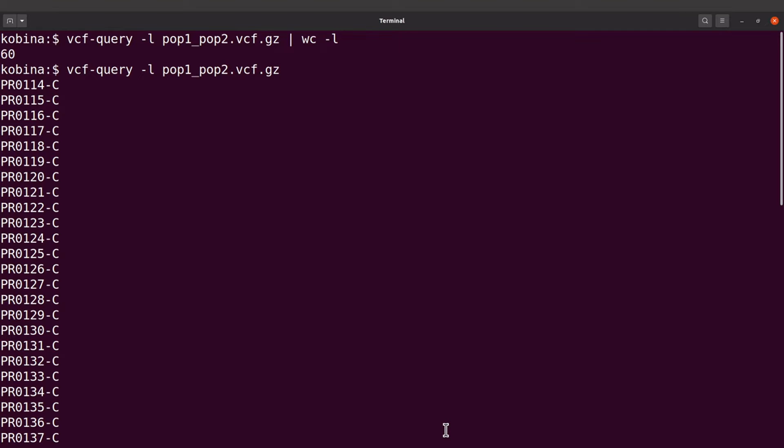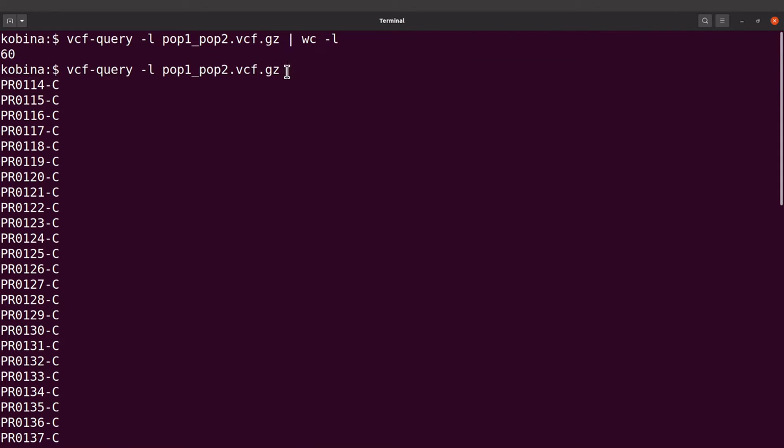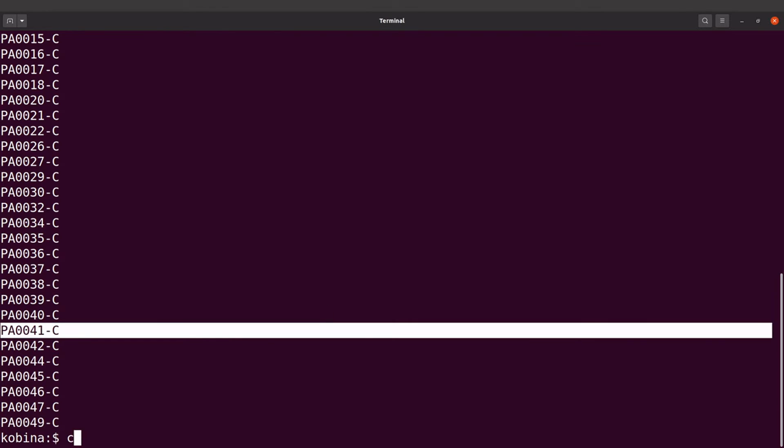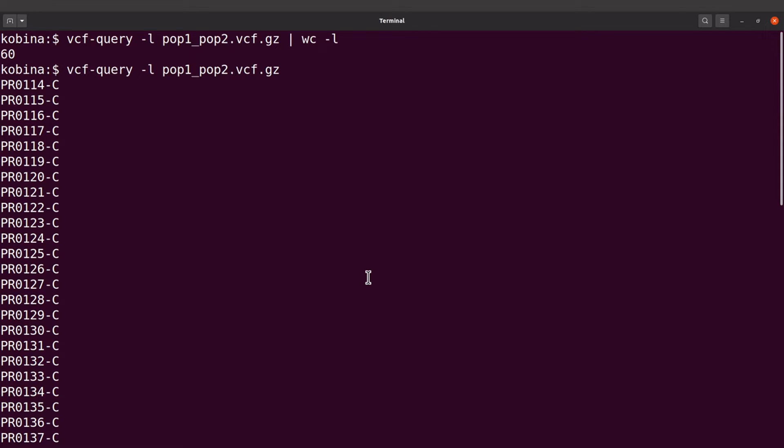So the samples for isolates taken from the Gambia will have to be in one file and then those taken from Bangladesh also have to be in a different file. And this should be text files. So we are going to use some one-liner commands to get these sample names or sample IDs into their respective files. I'll label them as pop one and pop two so that they match this VCF, but you can use any name as well. So I'll start with PR first.